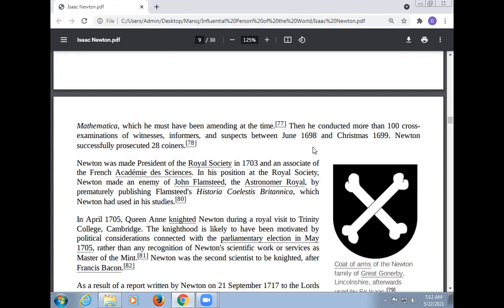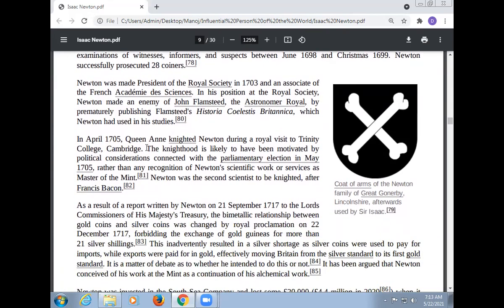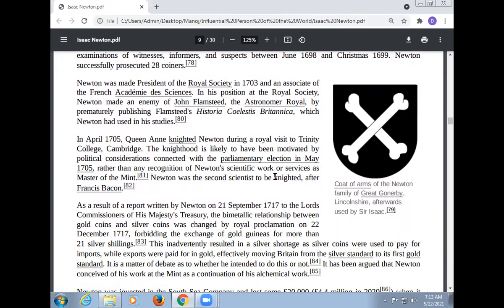Newton was made President of the Royal Society in 1703 and an associate of the French Académie des Sciences. In his position at the Royal Society, Newton made an enemy of John Flamsteed, the Astronomer Royal, by prematurely publishing Flamsteed's Historia Coelestis Britannica, which Newton had used in his studies. In April 1705, Queen Anne knighted Newton during a royal visit to Trinity College, Cambridge. That knighthood is likely to have been motivated by political considerations connected with the Parliament election in May 1705, rather than any recognition of Newton's scientific work or services as Master of the Mint.